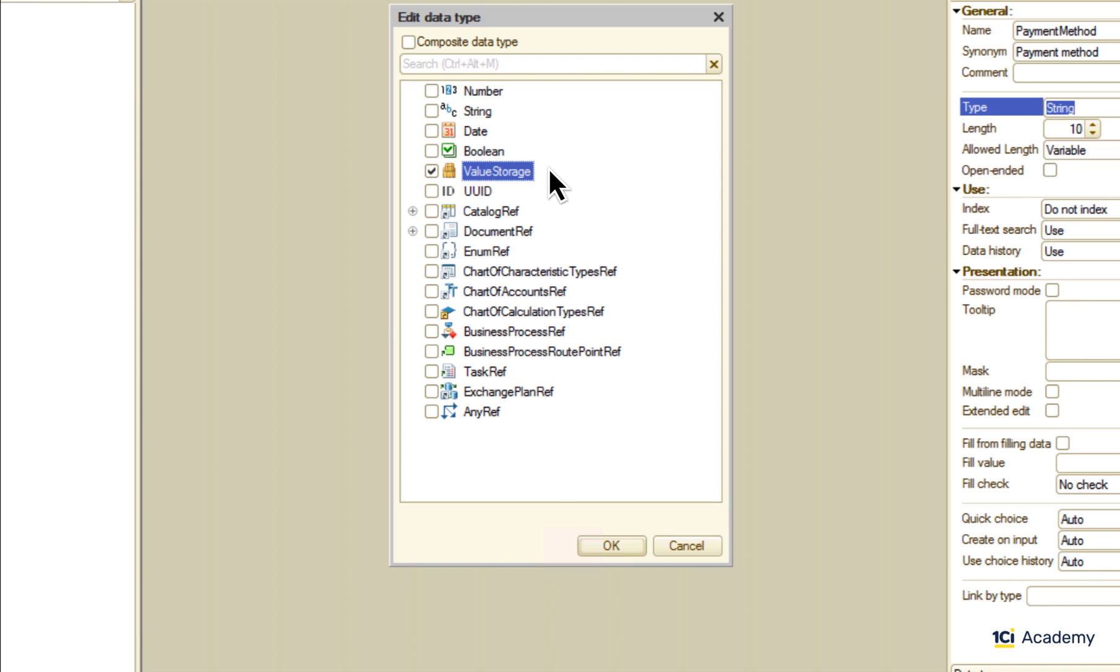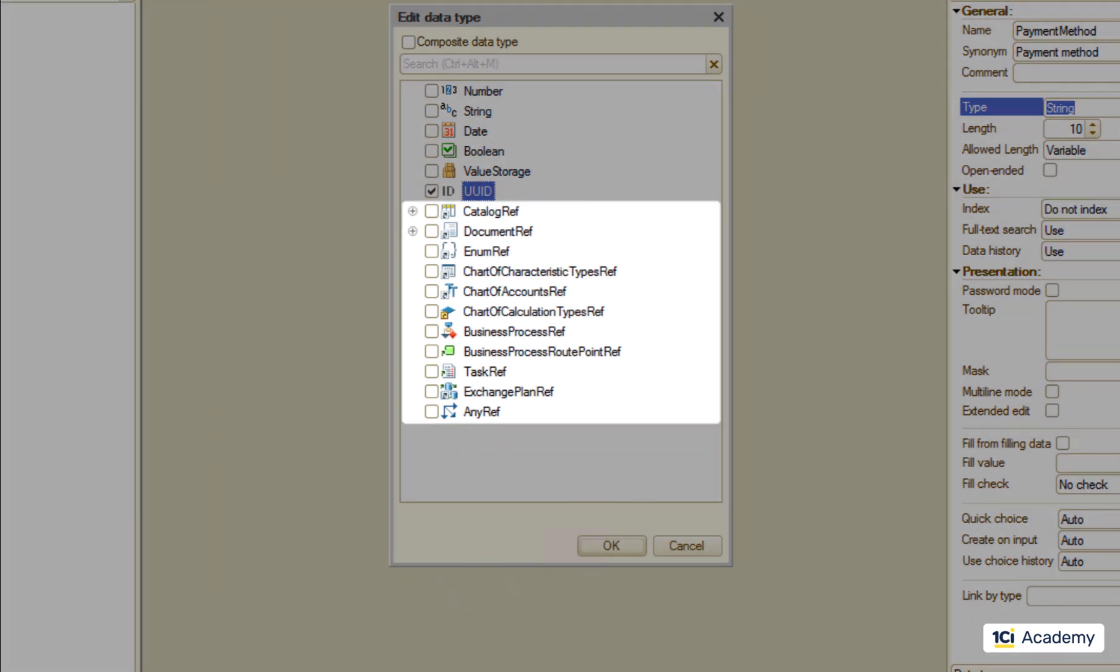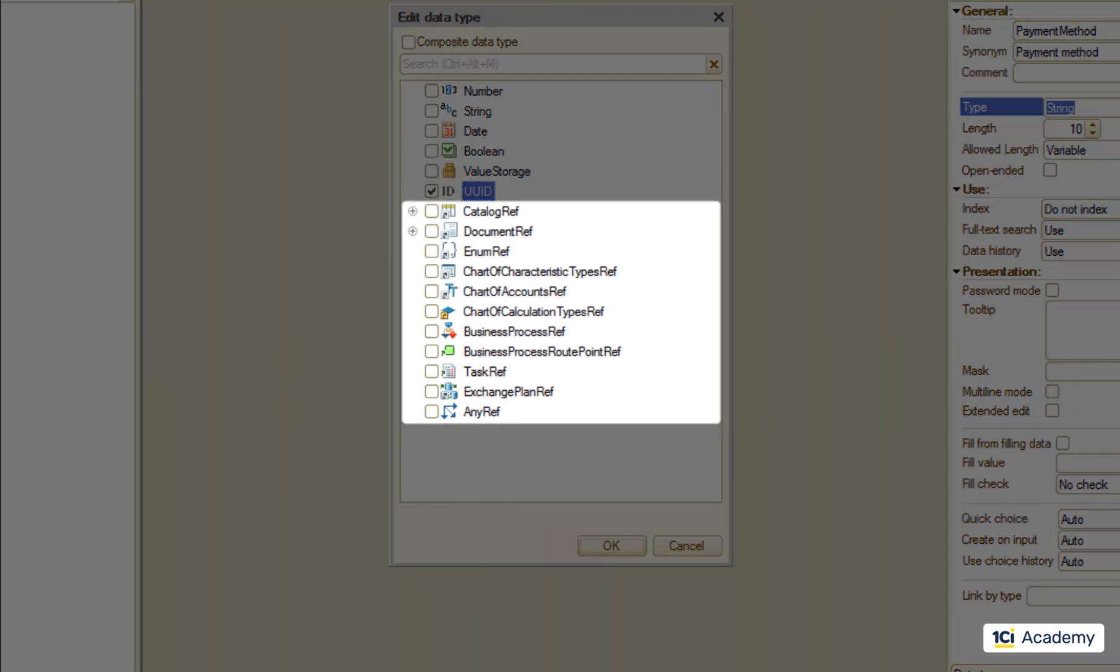The value storage is for any bulky stuff like pictures, videos, big documents, etc. The UUID is for the universally unique identifier which is an almost certainly unique value across all other UUIDs existing anywhere else. Then we have a bunch of reference types so you can choose any of the existing metadata objects and point to them from other objects.